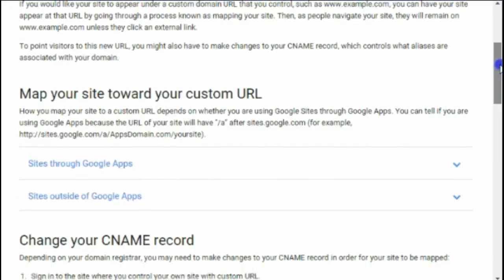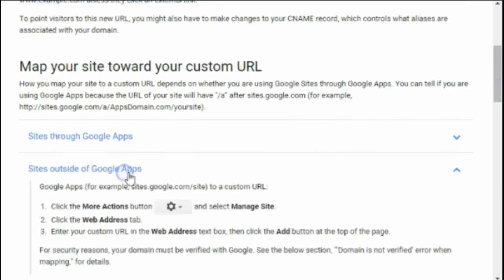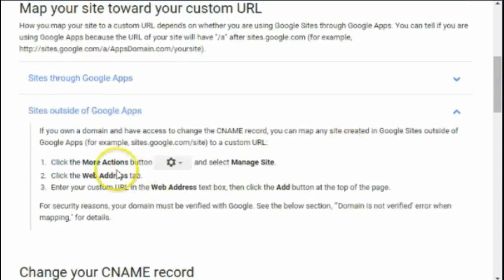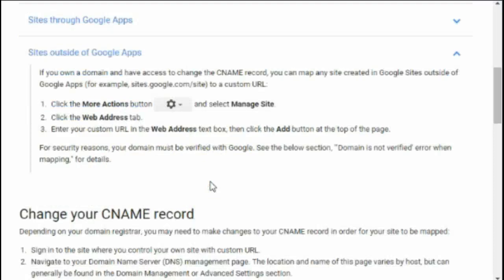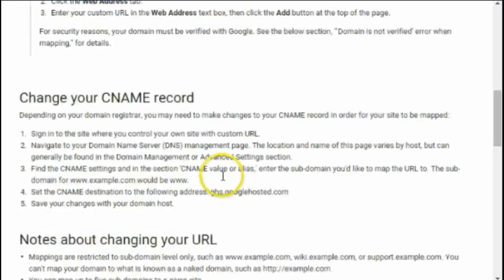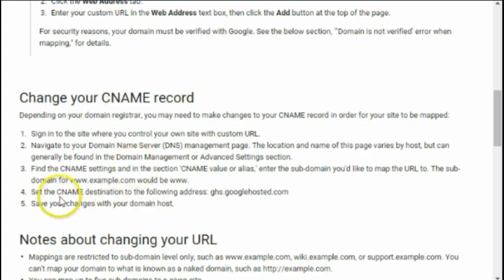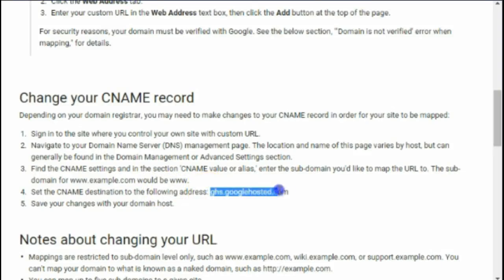We're using a site outside of Google Apps, so it's going to tell us how to do that. It says: click the 'More Actions' button, select 'Manage Site', then the 'Web Address' tab — yes, we can see that. Then it says we need to go and change the CNAME record for our domain, setting the CNAME destination to the following address.